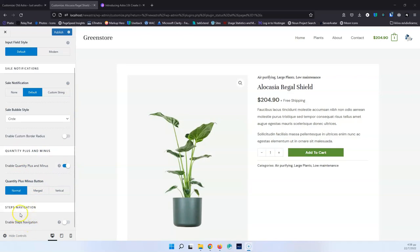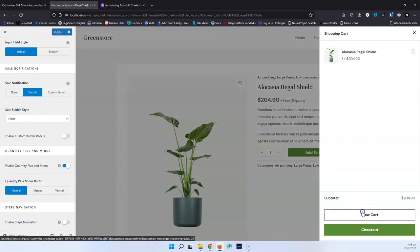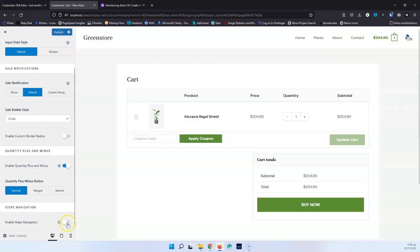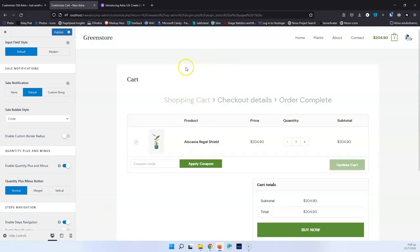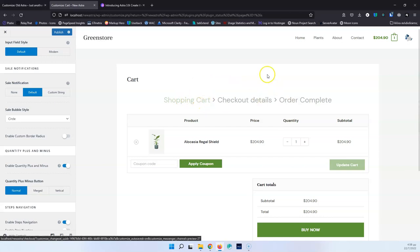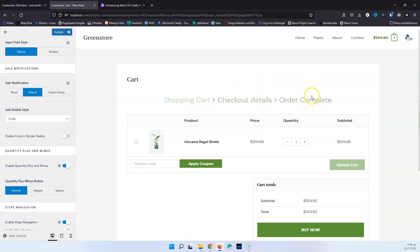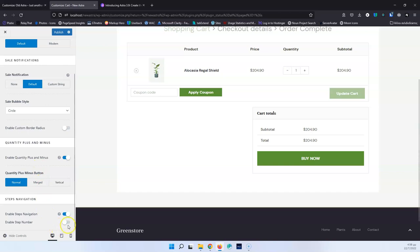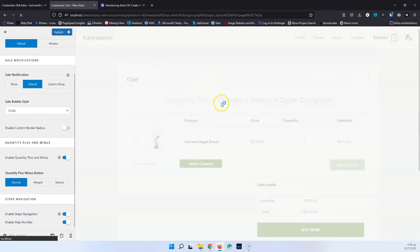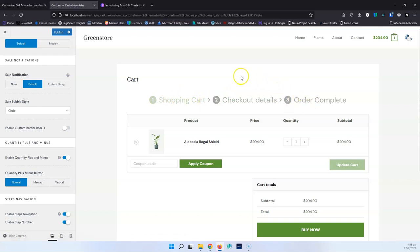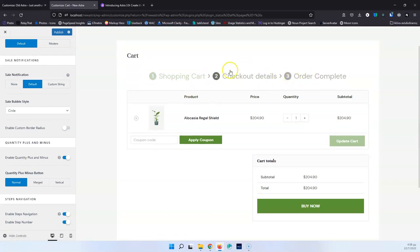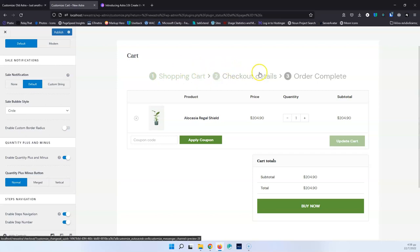Then we have Enable Steps Navigation, which is for the cart. Going into the cart and enabling that, you'll see a bar on top showing where you are in the checkout process: Shopping Cart, then Checkout Details, then Order Complete. Changing that to Steps Number displays 1, 2, 3 instead of text labels. I think it looks better but the layout could be improved — ideally a line between the numbered steps.